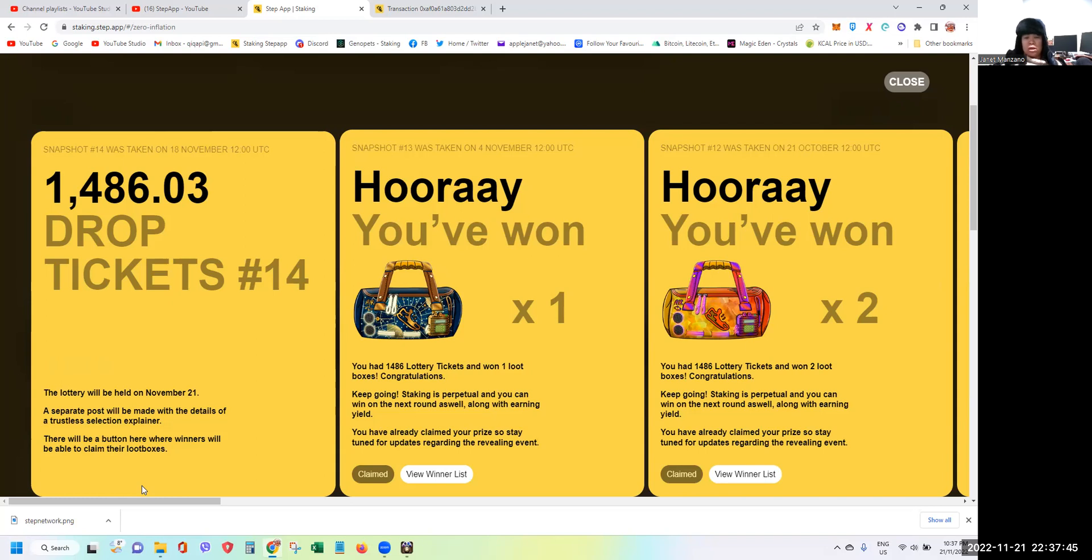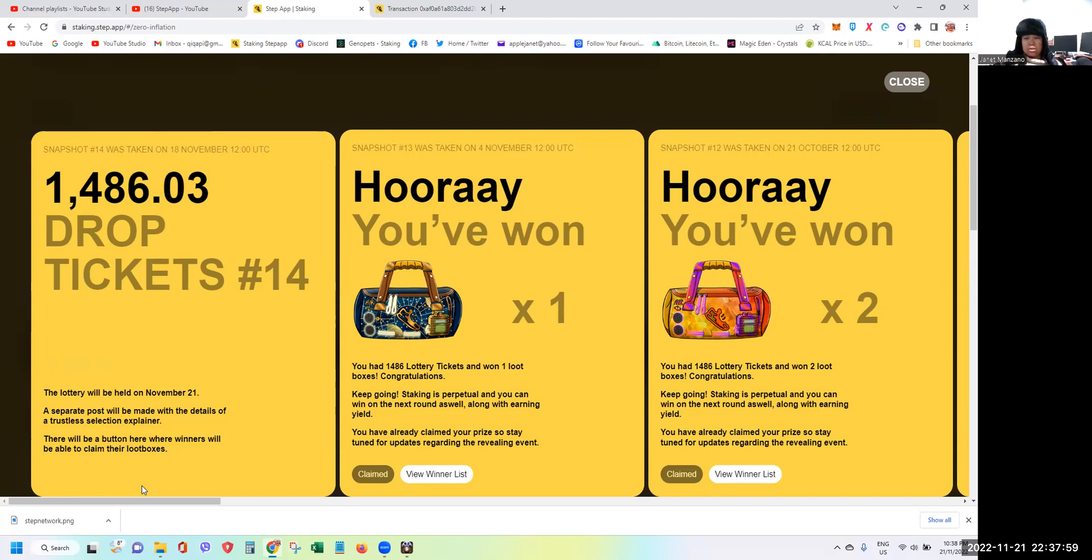By the time it will be released, for sure you already know if you got one just in case you are one of those who had staked to get some loot boxes. And as we know, these loot boxes can contain different items and it may also contain the much anticipated shoes as well. So good luck to all of us who had staked and who had won.